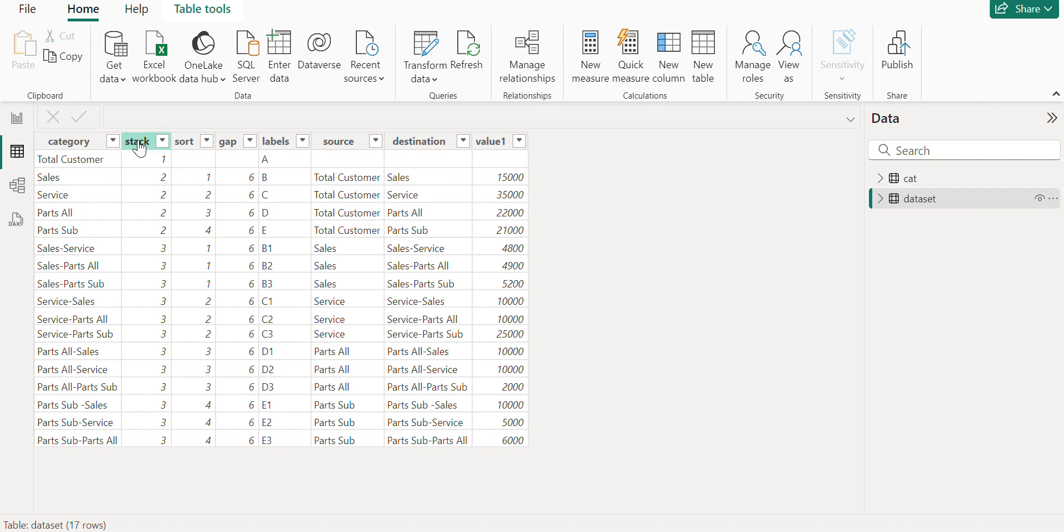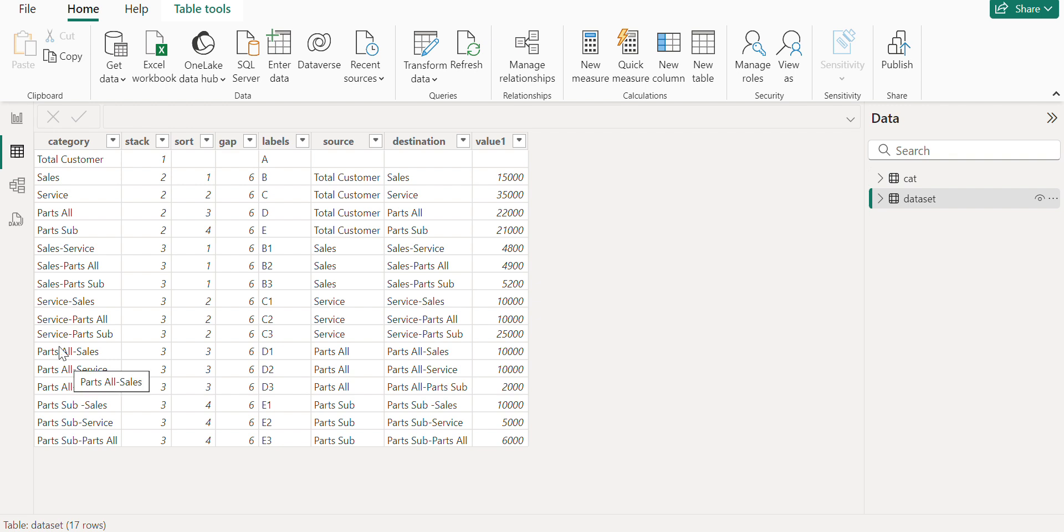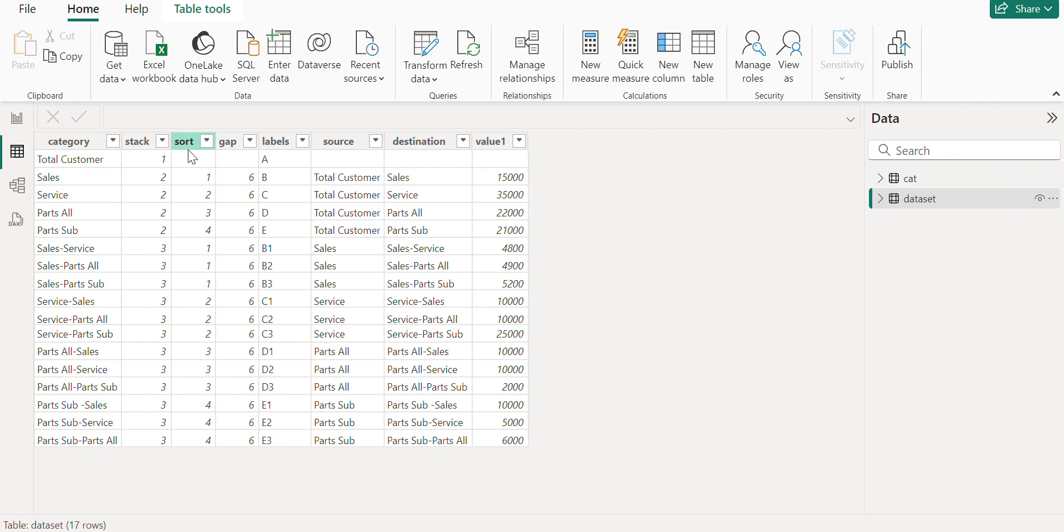Stacks are nothing but if you see in the visual, there are three different stacks. First would be the total customer. Then the diversification of that particular total customers is the second stack. And the third would be the diversification between the other second stack. And the sort would be the sorting between the particular stack. So that number is mentioned here. The gap is between each and every stack.